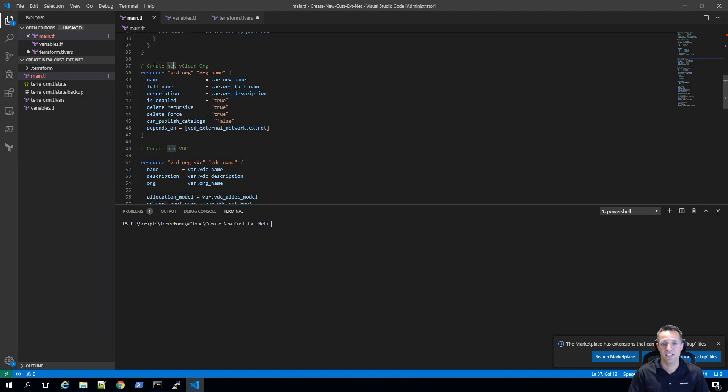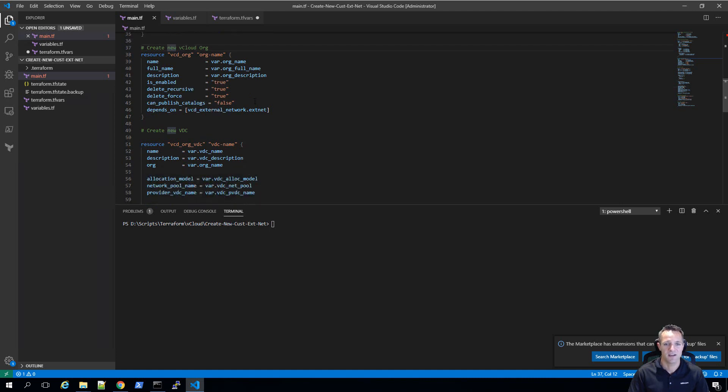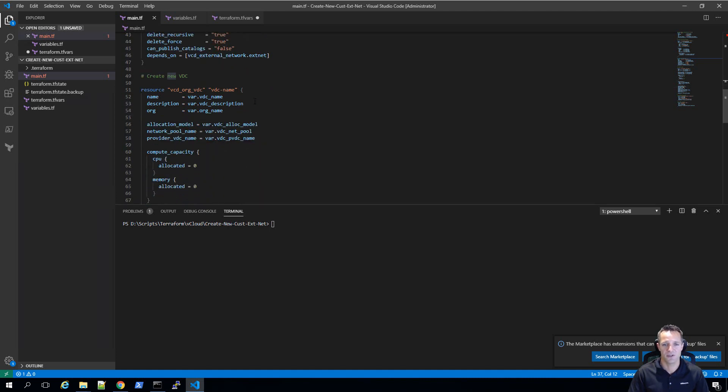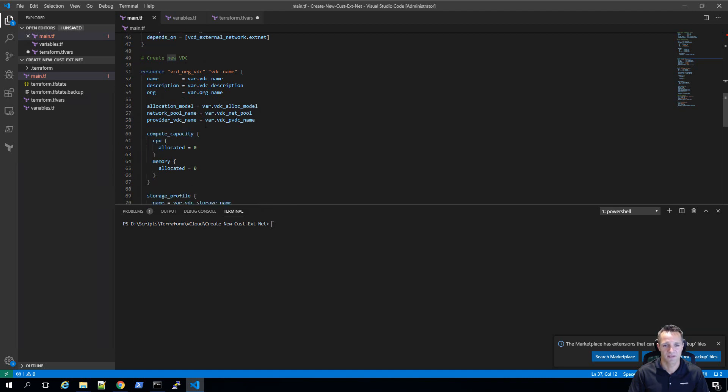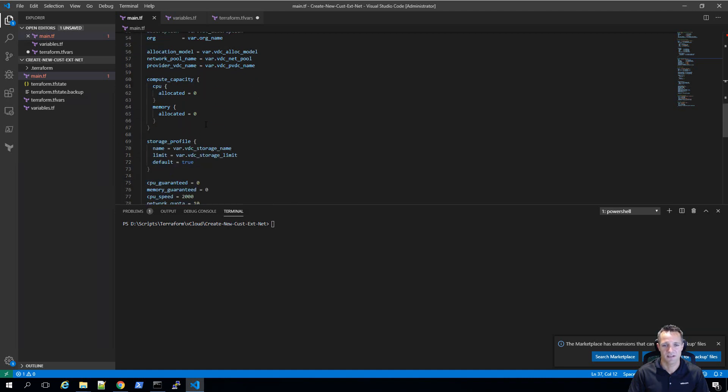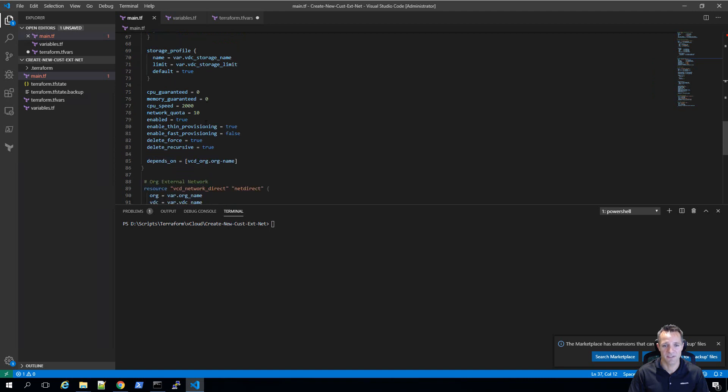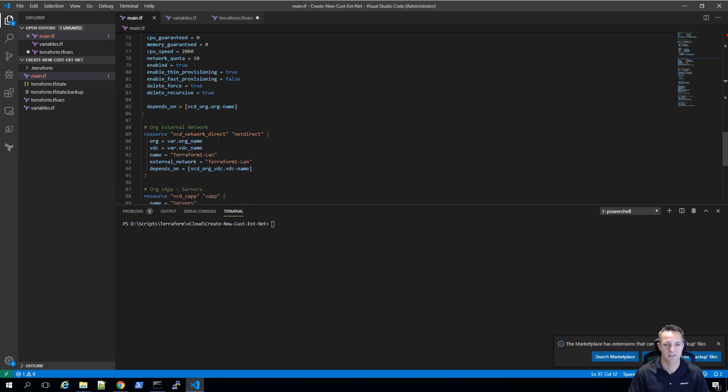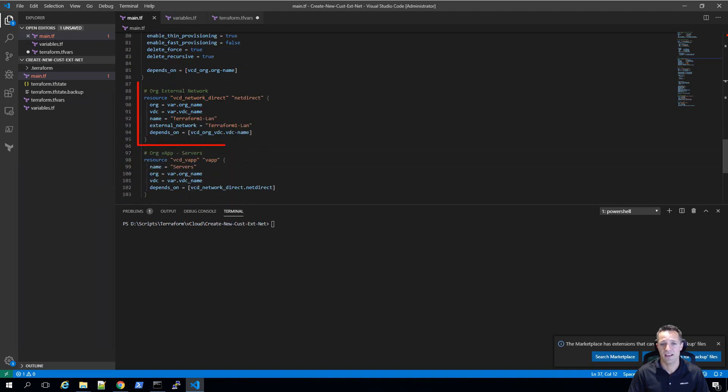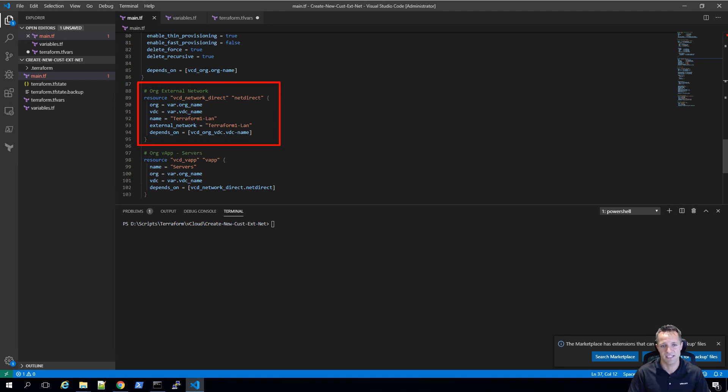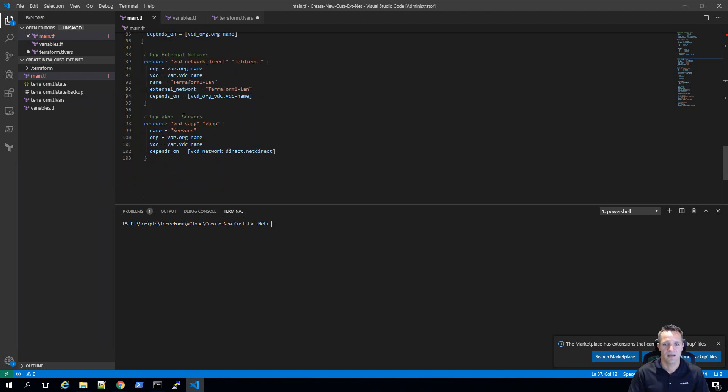Once the vCloud director organization is created, we can then create a new organization VDC. Once again, at the bottom of this code, this part depends on an organization being created. We then add the external network that we created earlier into the organization VDC. And we finish the code by creating one vApp, which is going to be called servers.